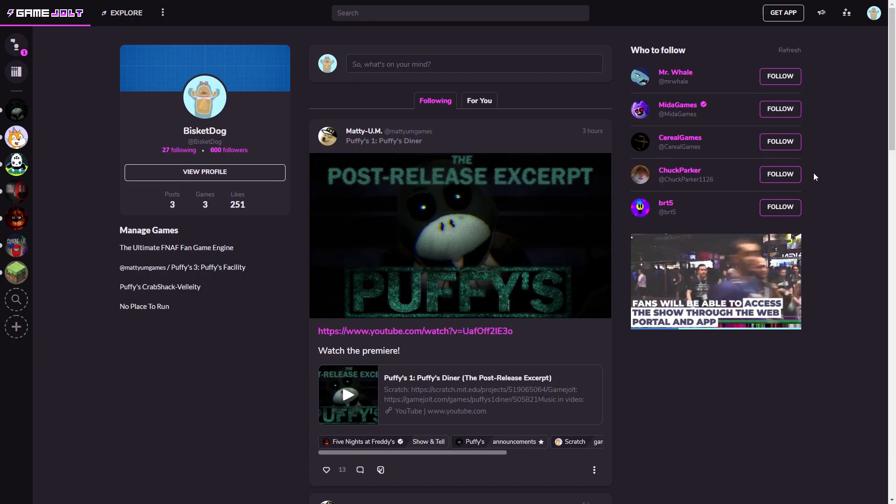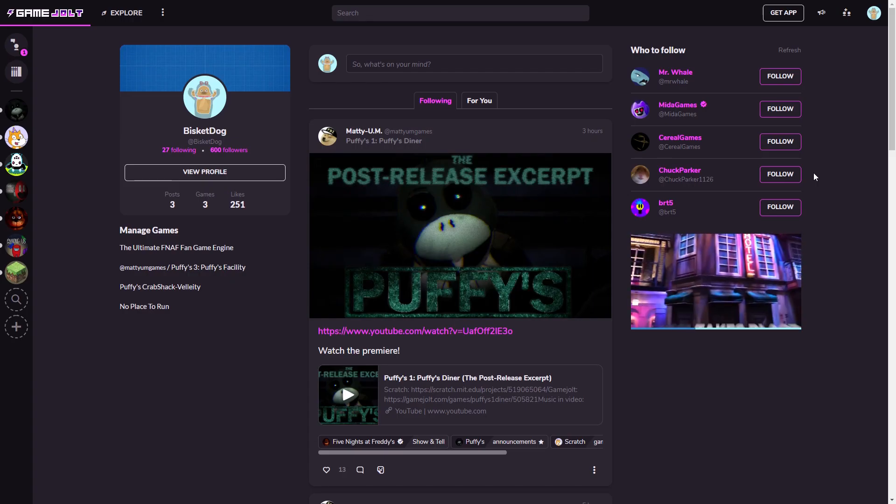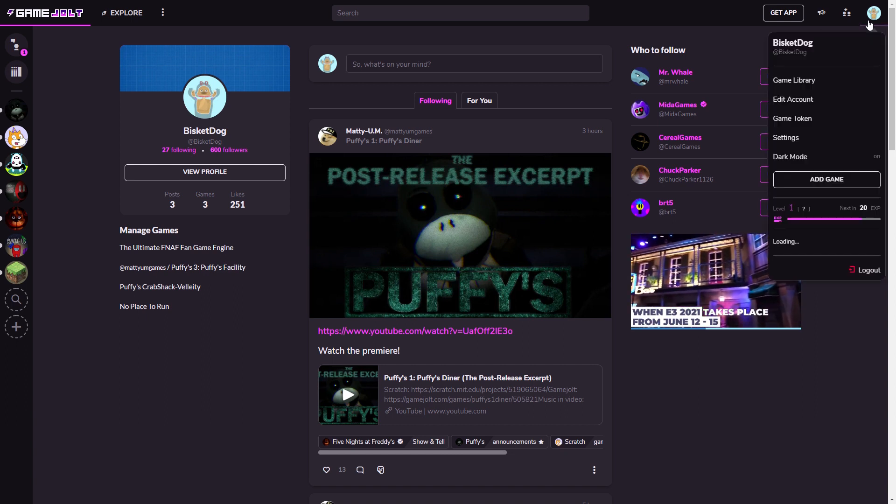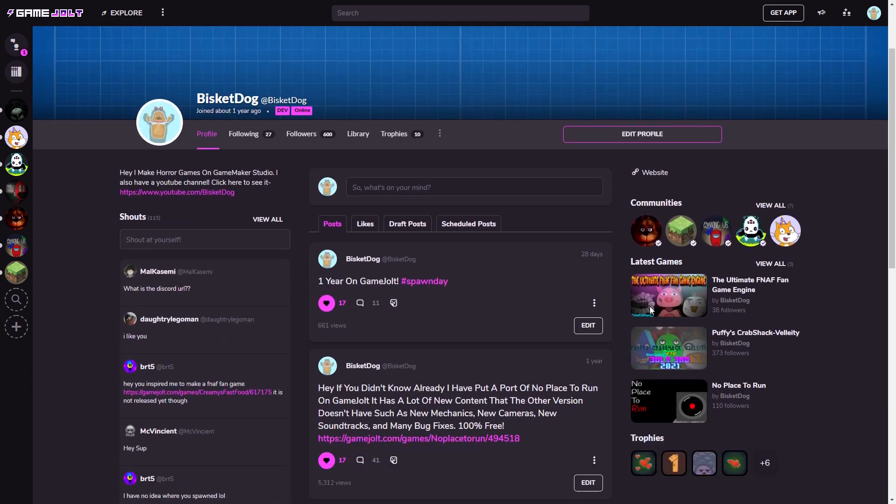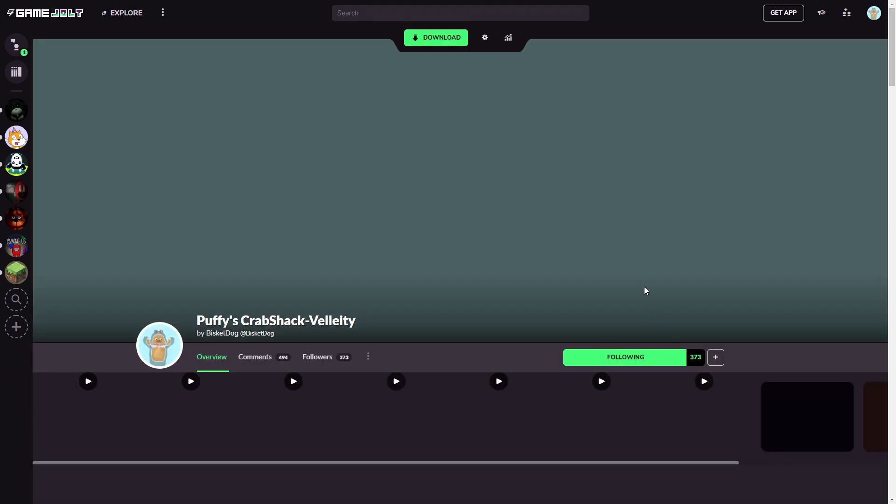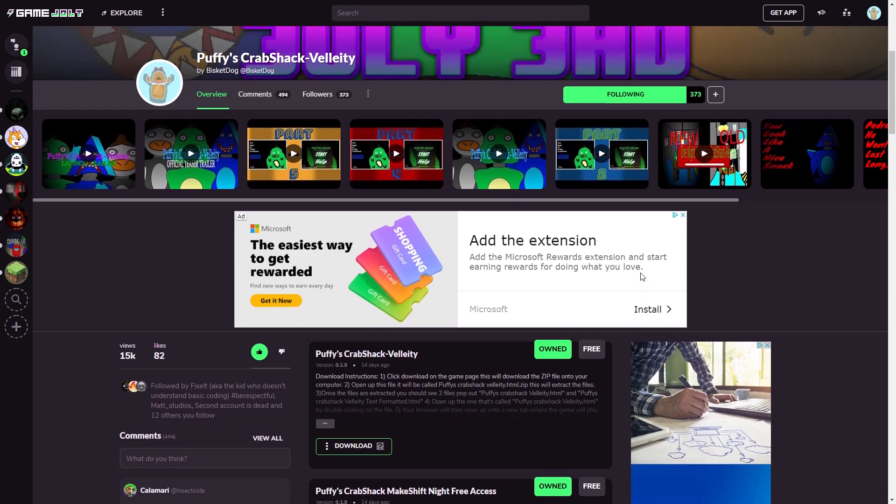You want to log into Game Jolt and make sure you have an account. Next what you want to do is obviously set up a game to put this in. For example, I'm just going to use PerfuScrapJack Validity. This isn't going to be a live version or anything, I'm just showing this as an example.